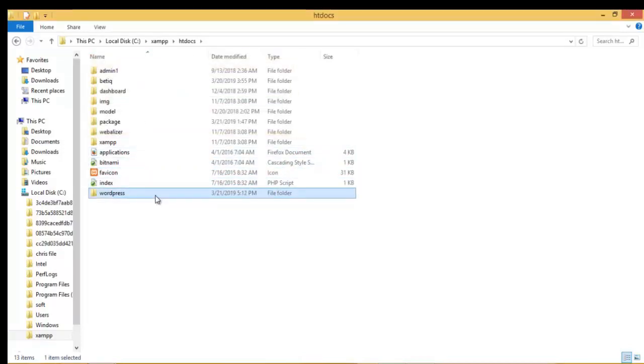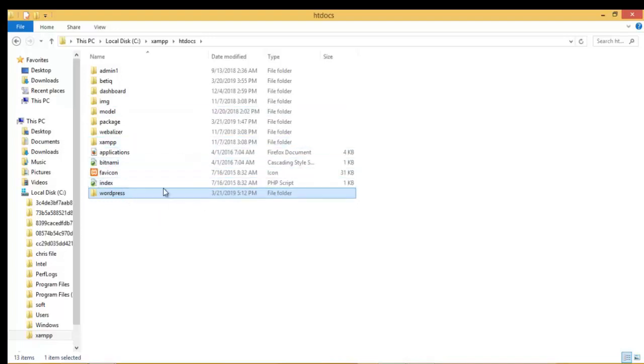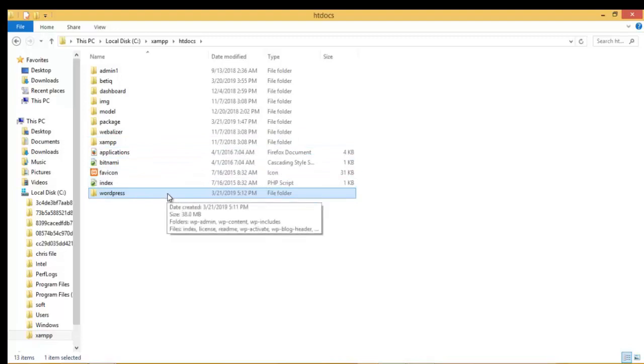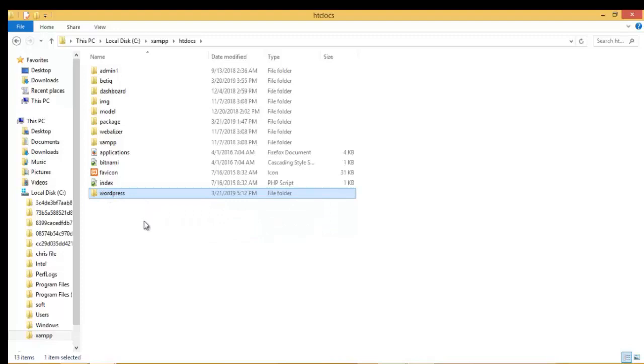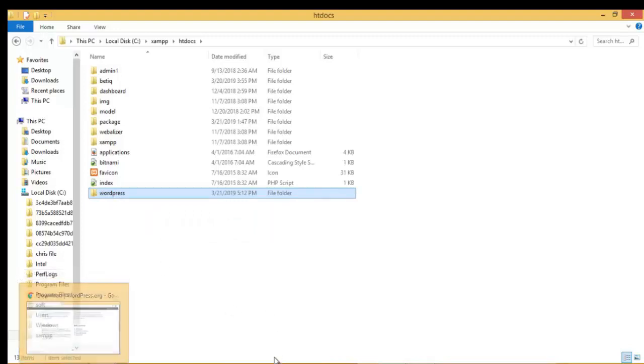So it has finished its installation. All right, so before you go ahead to install it you must first of all create a database with any name of your choice. But since you have WordPress here, let's go ahead and use WordPress as the name of the database. To do that you go back to your browser. We must first of all...